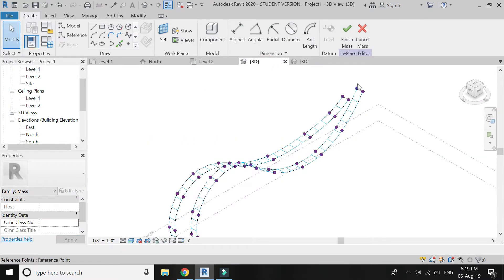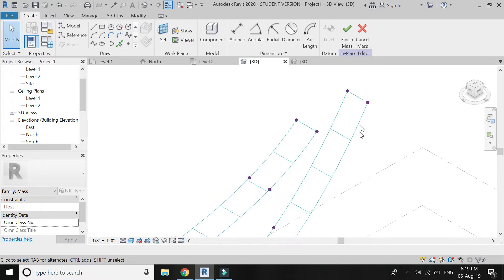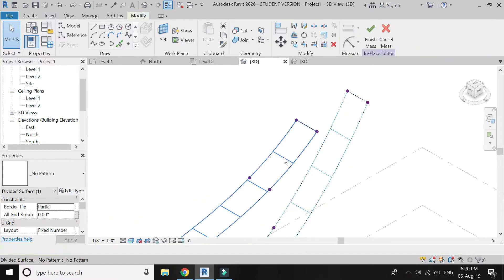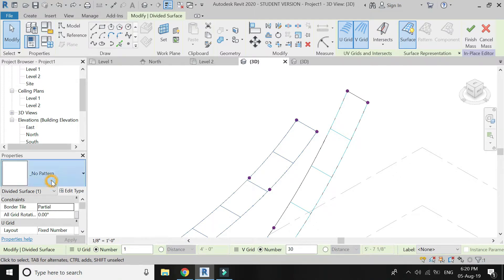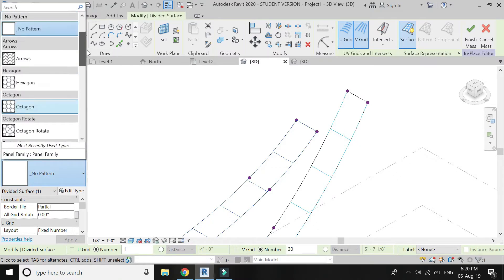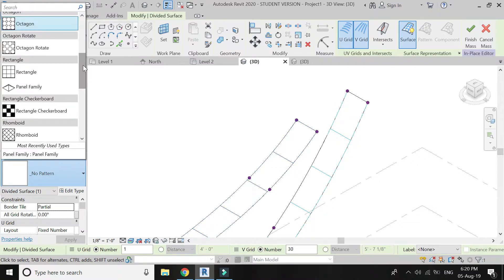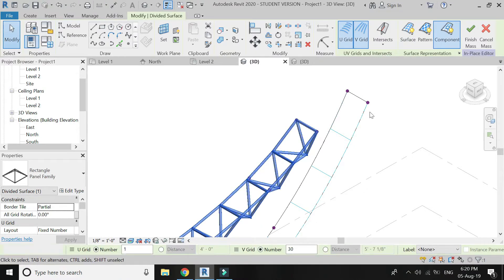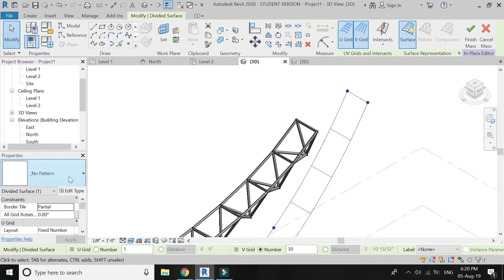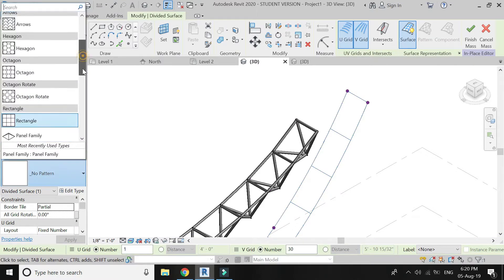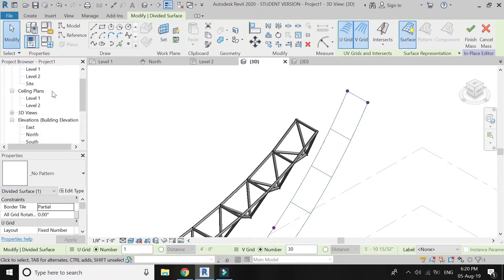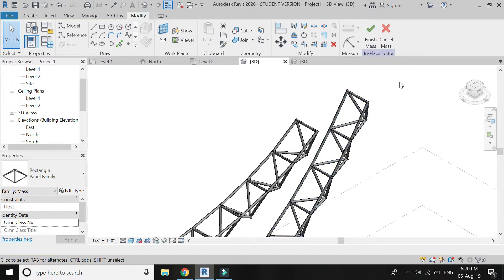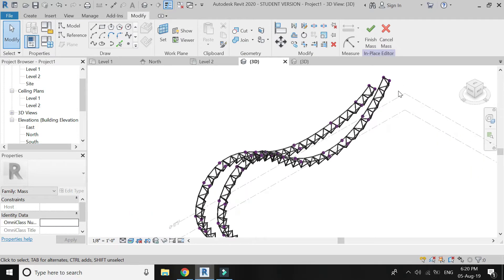Load it into the project. Go to 3D. Select this mesh and enter the panel family pattern which we have loaded into this project. Repeat this process on the other component as well. The structure is now almost complete.